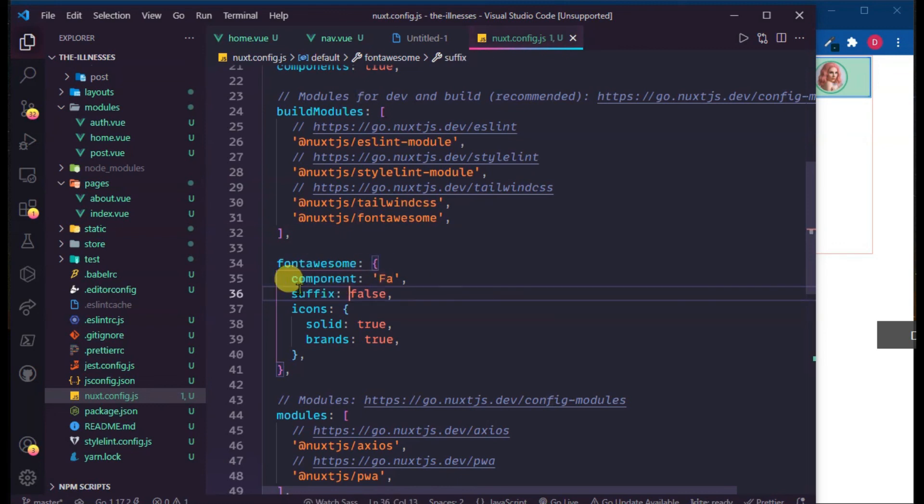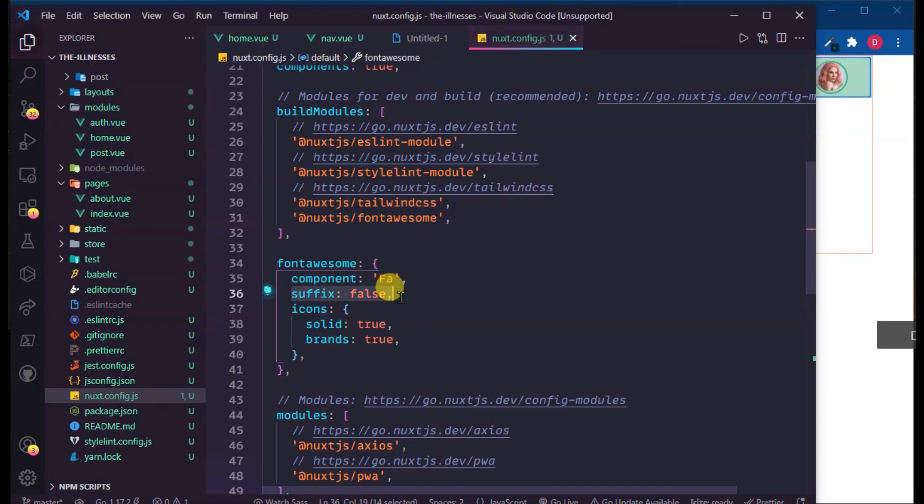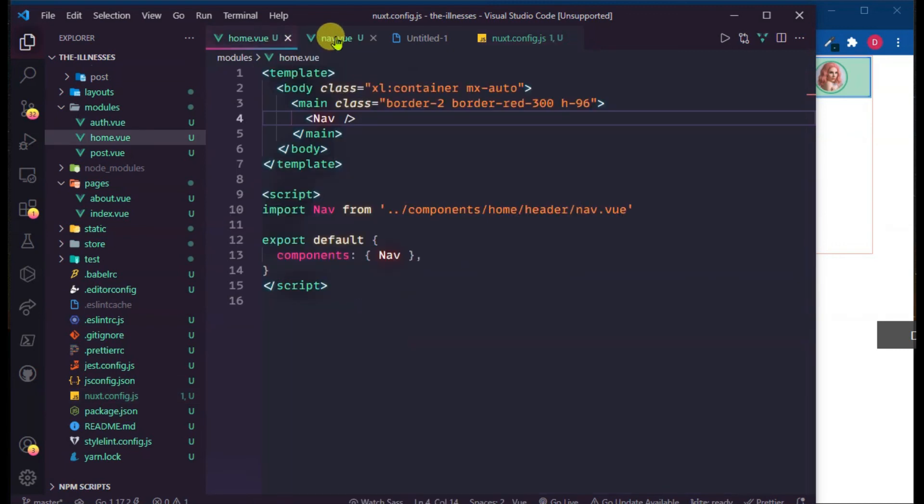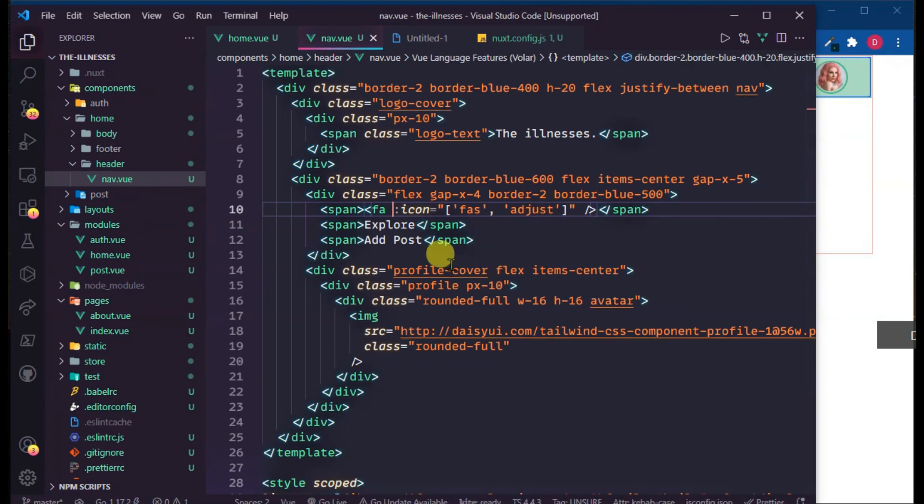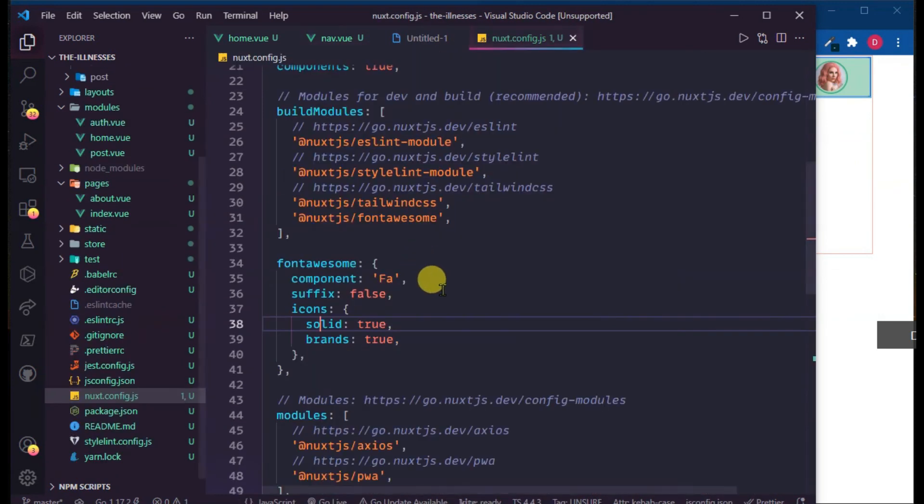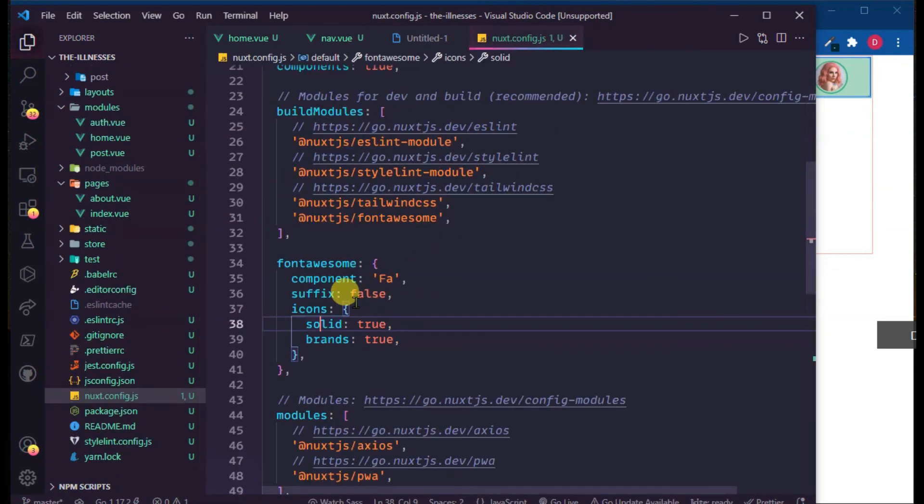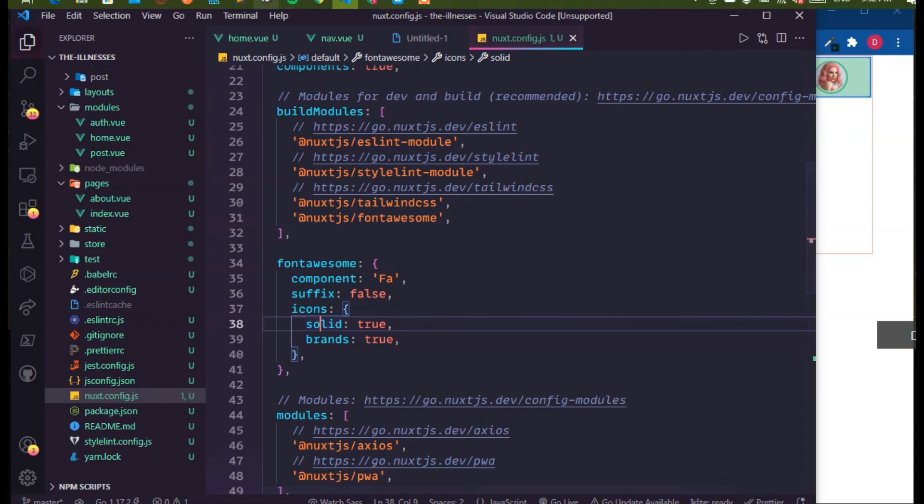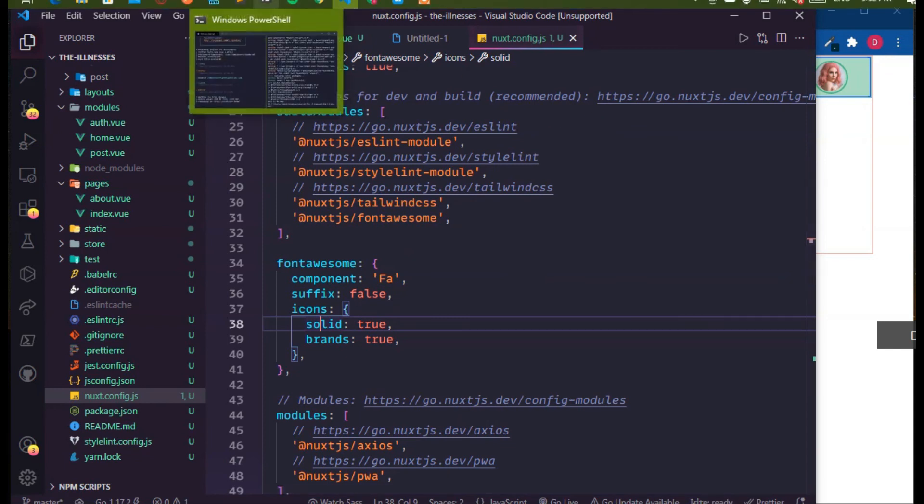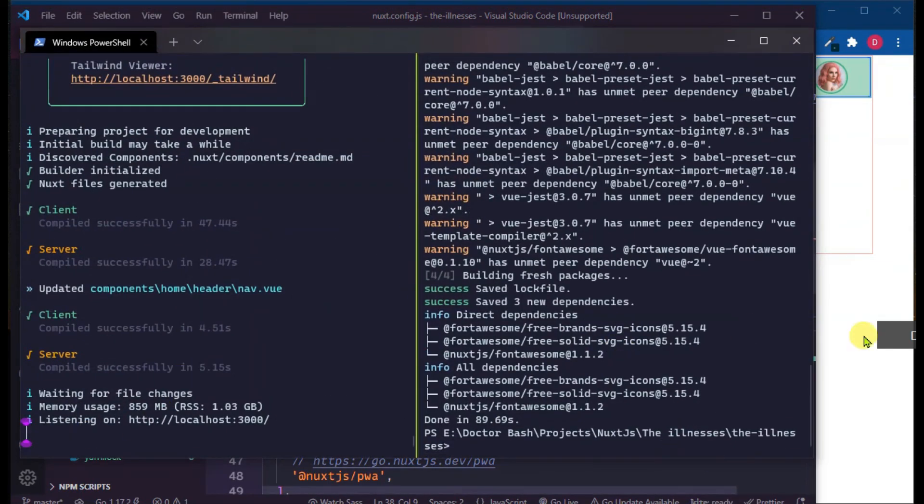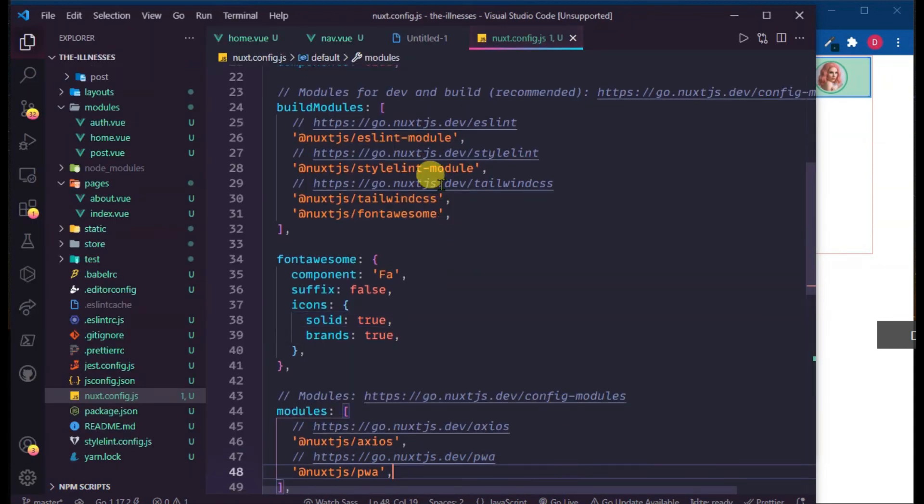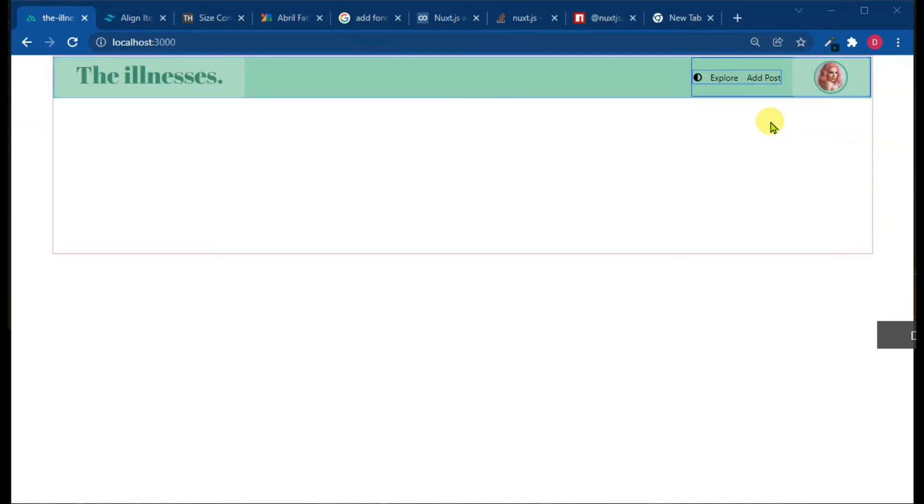After you make changes to nuxt.config.js, you have to save and then reload your server. And now my icon is working. I hope it will work on your project too. Thanks for watching.